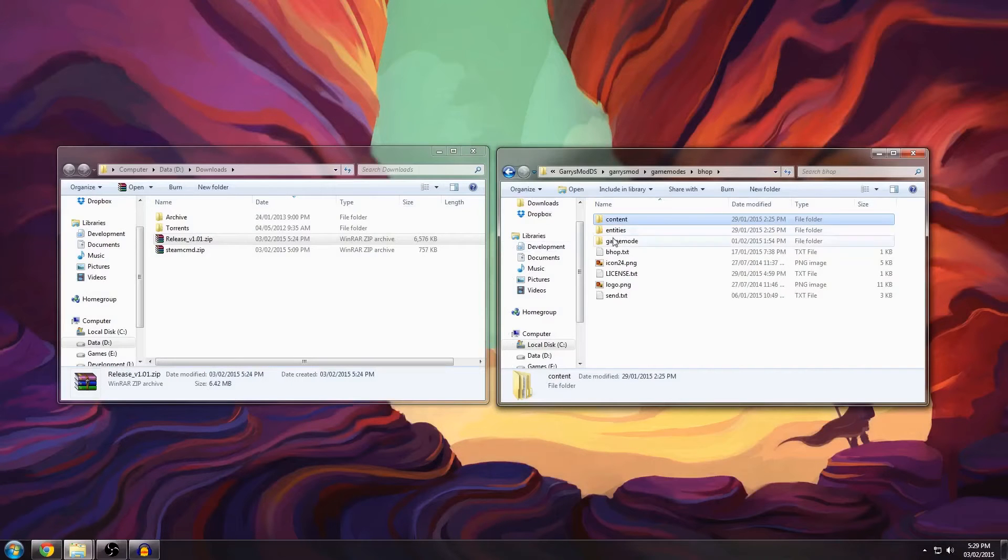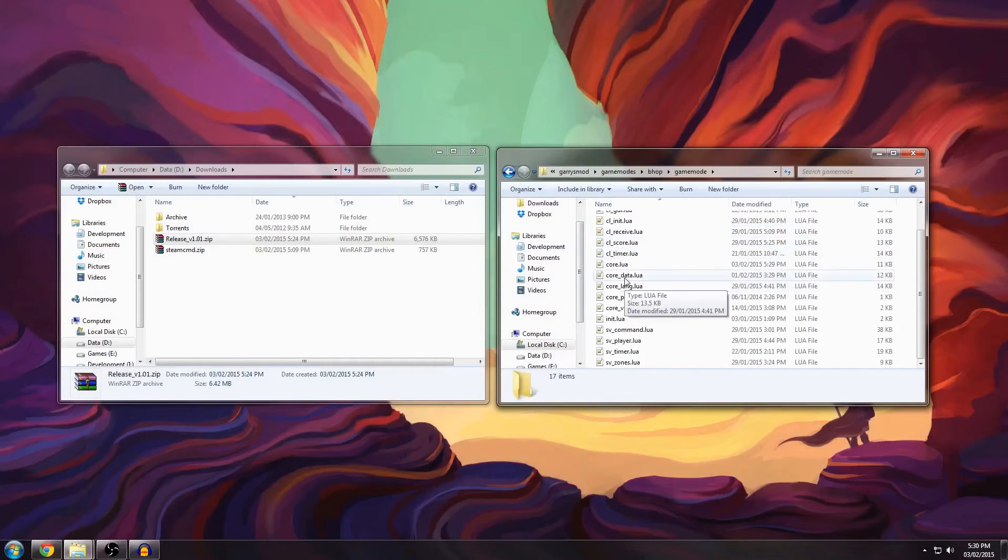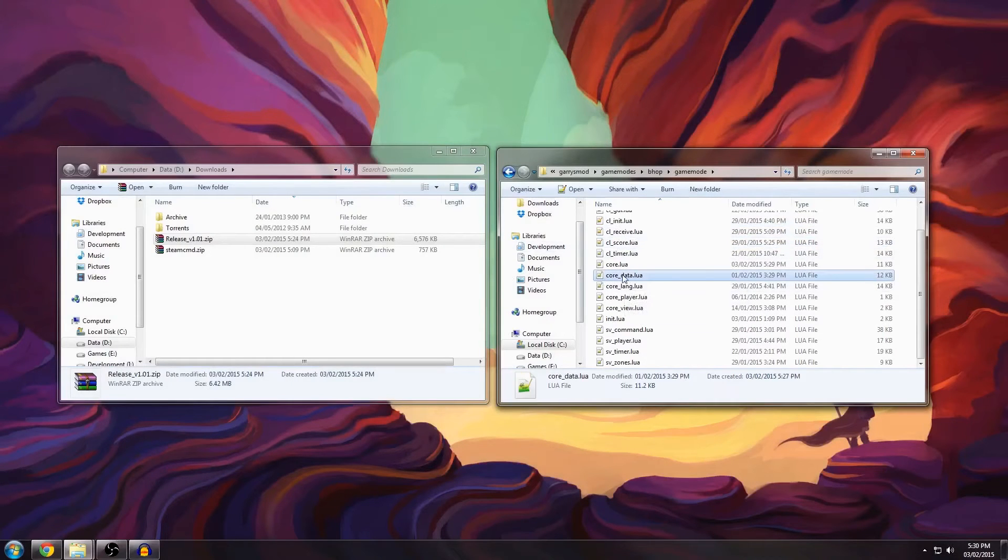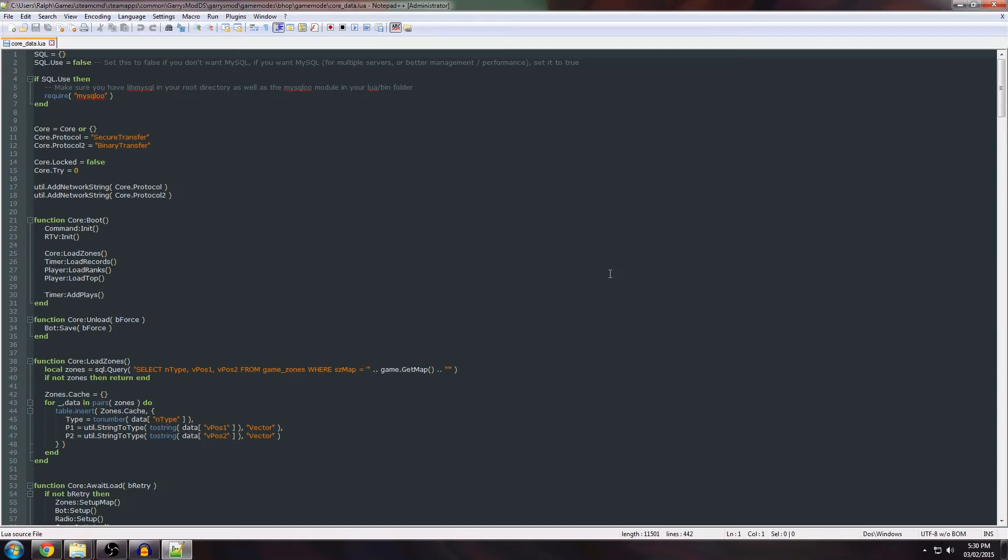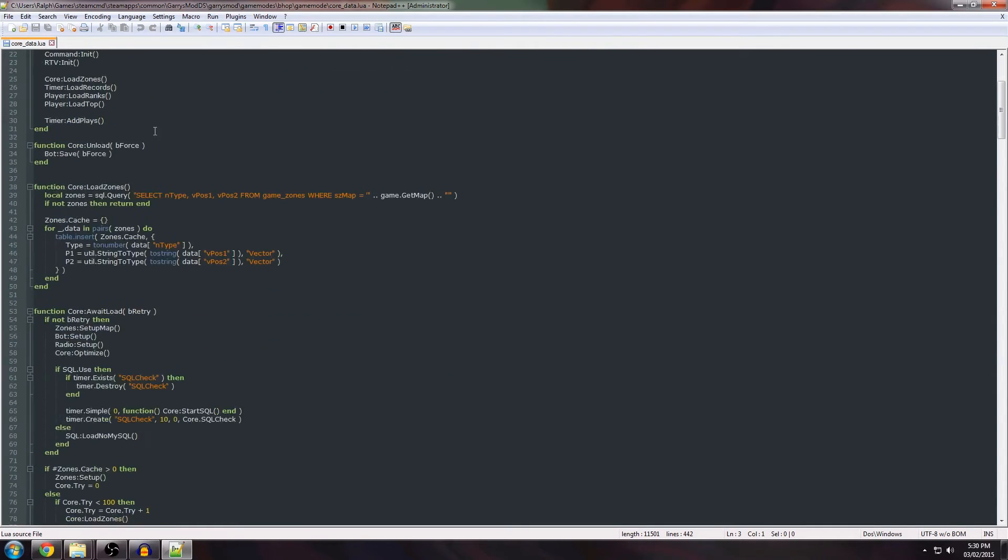Now next up is the core data file. It's right below. Since we're using SQLite you don't need to change this. If you do want to use MySQL you should check out the other video and I'll explain what to do with this from there on.